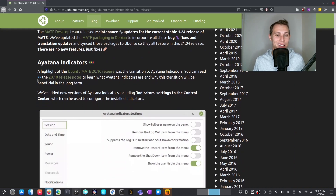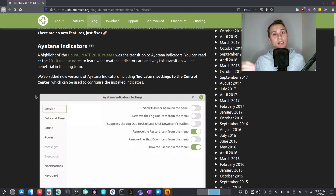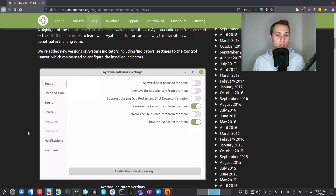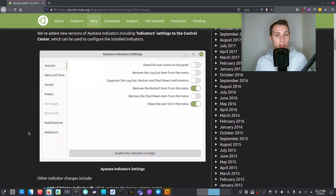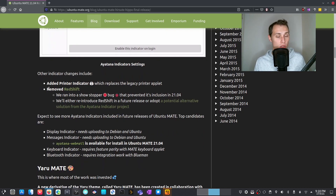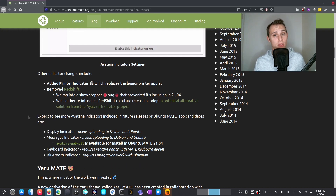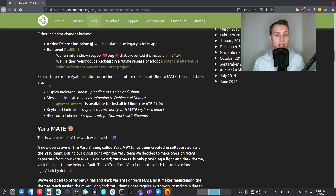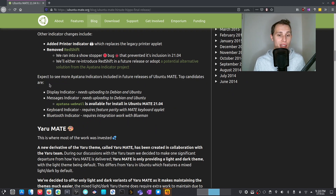Chief among those changes are the Ayatana indicators. As mentioned previously, the Unity desktop and Ubuntu Mate used very similar app indicator technology — the stuff that lives on the panel — and those are well and truly out of fashion now. They've switched over to the Ayatana indicators, and that seems to be going okay. There are a couple of drawbacks — the printer indicator might not work, and they've had to remove Redshift to keep everything working properly. The good news is they are planning to replace and add features to the Ayatana indicators to bring back feature parity with previous versions.